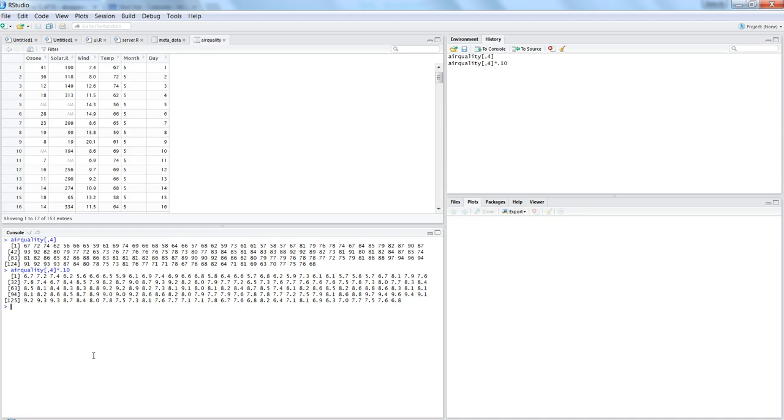So how do we do this entire operation and combine it and then make it like a complete dataset? So for that, what we will do is let's say we want to create a new column in the airquality.